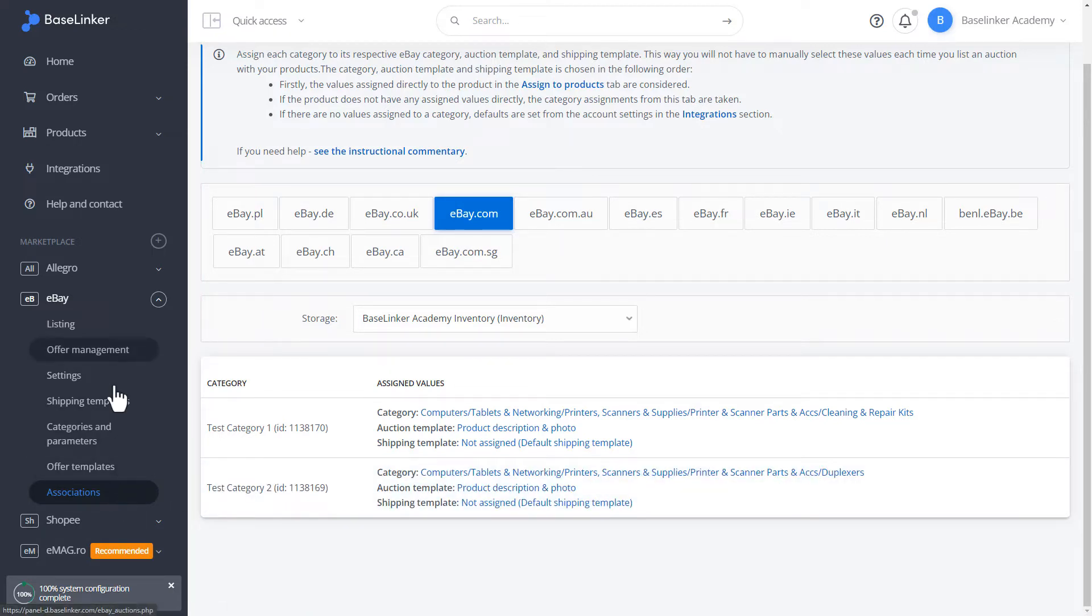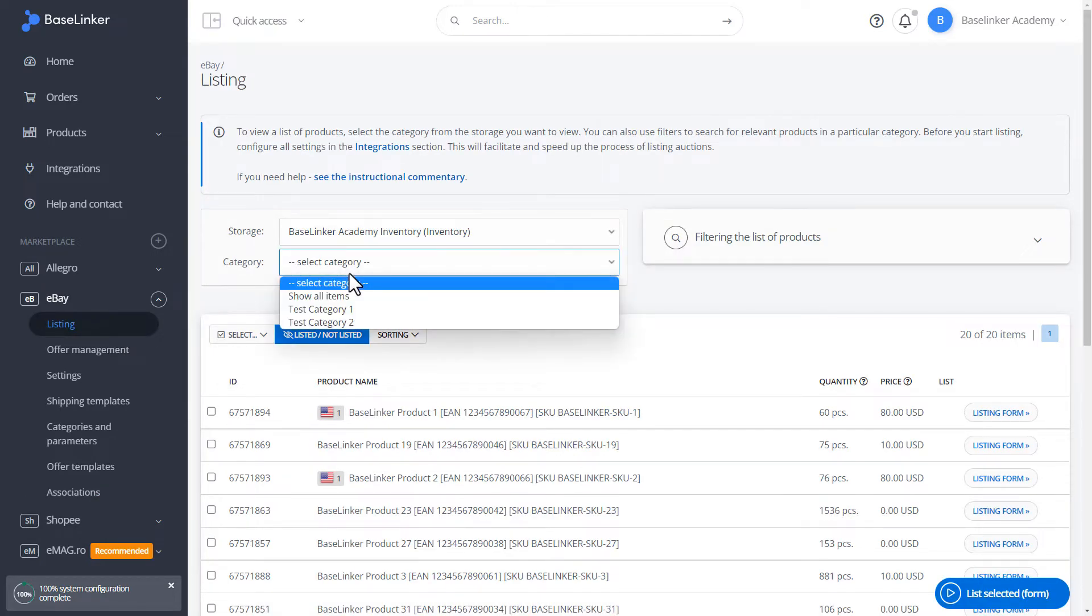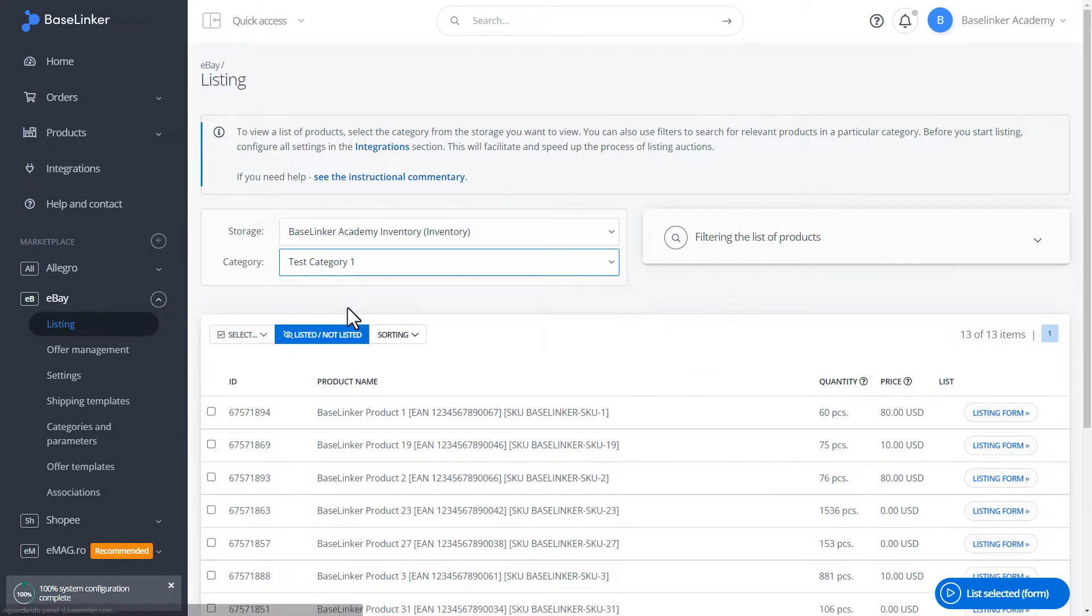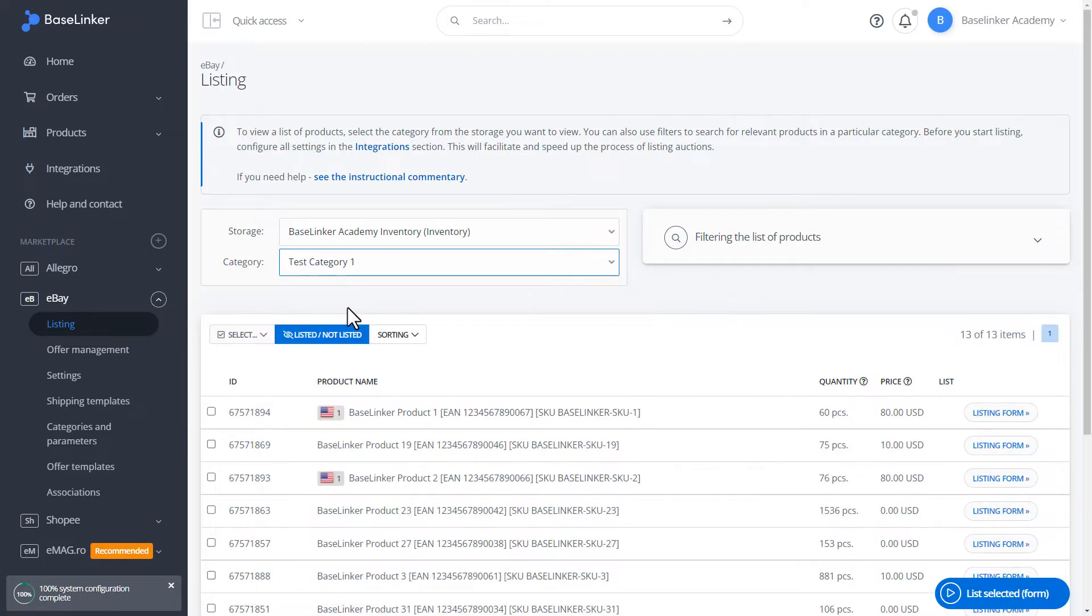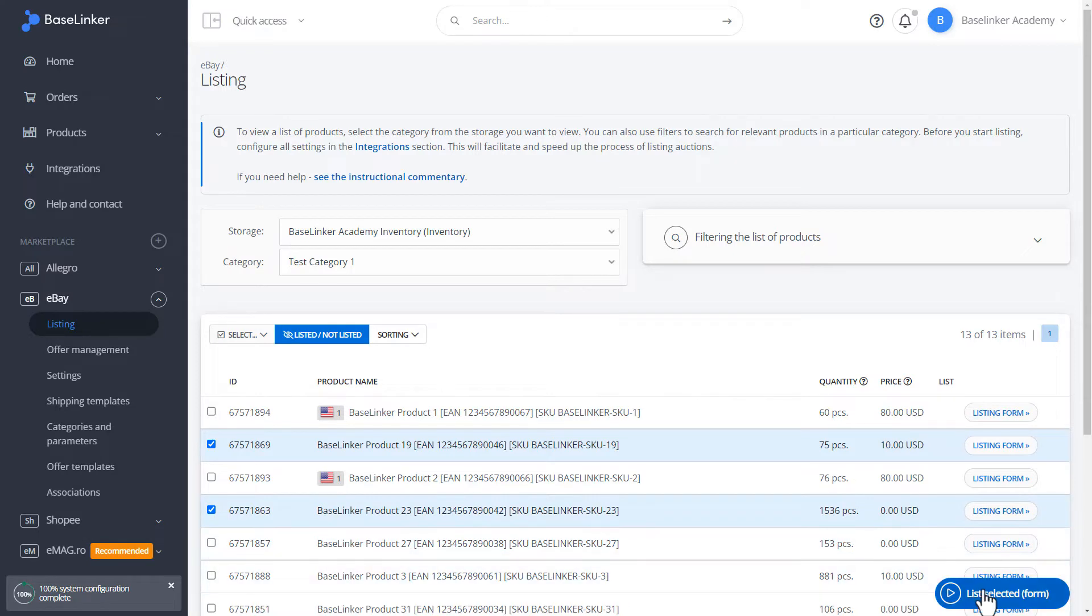Let's move on to displaying. We choose a product. In our case, let it be two random products. We go to Product Listing.